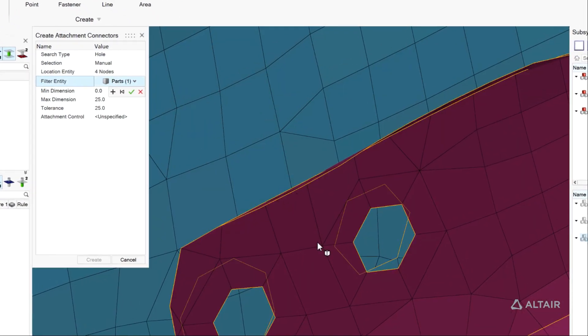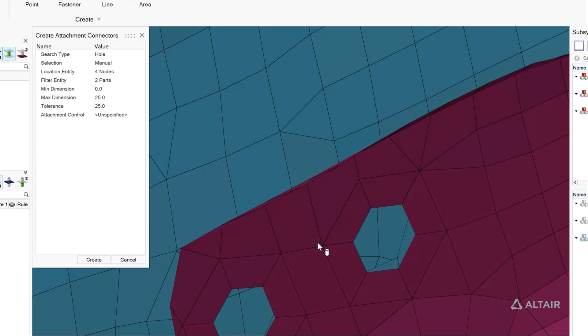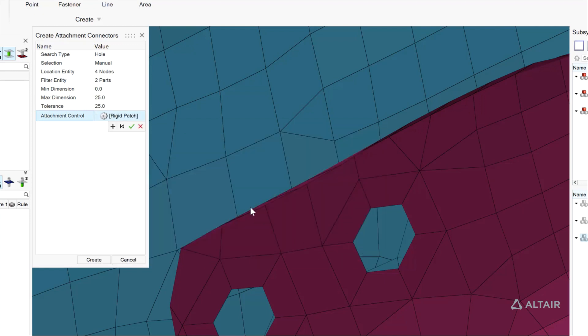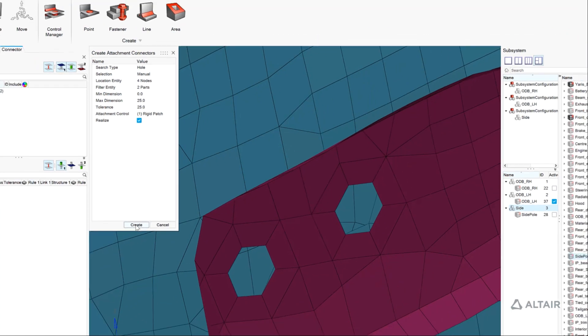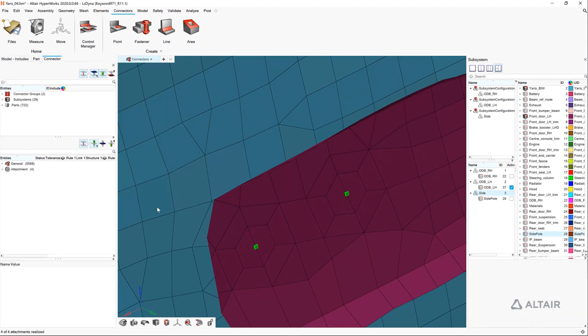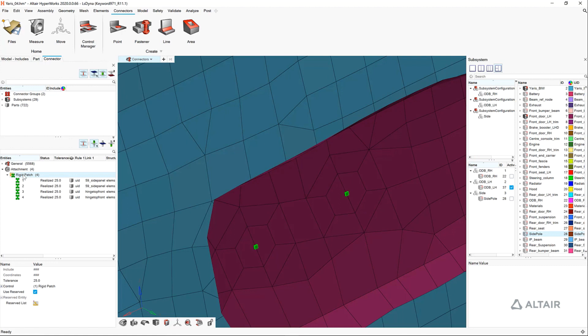Our rigid patch realizations for bolts support OptiStruct, Radioss, and Dyna. Our new attachment controls are also solver agnostic, so this removes one of the largest bottlenecks in the model assembly process.